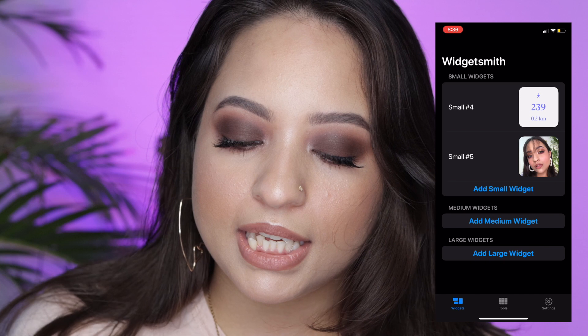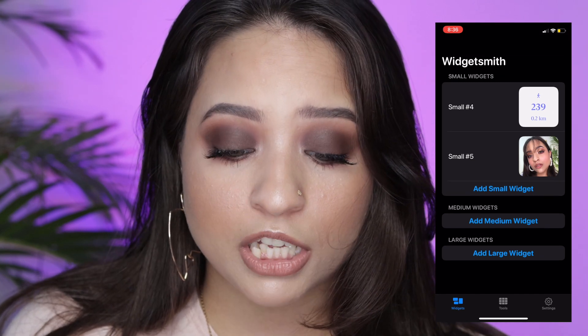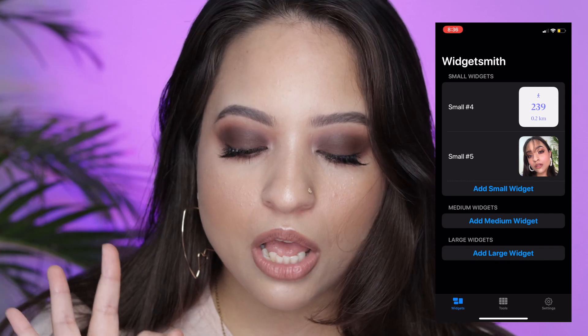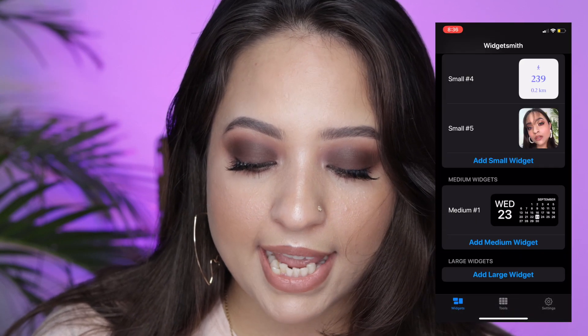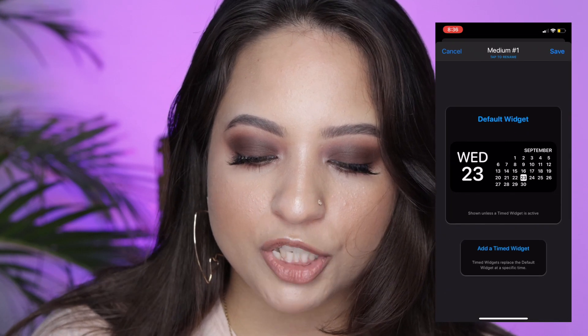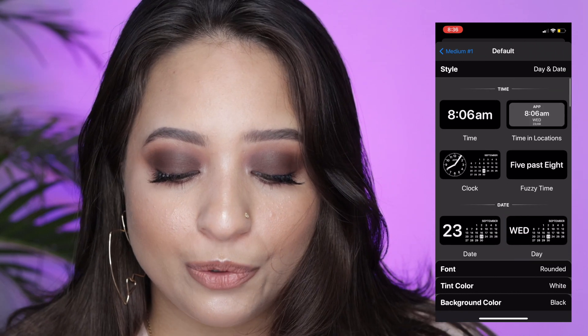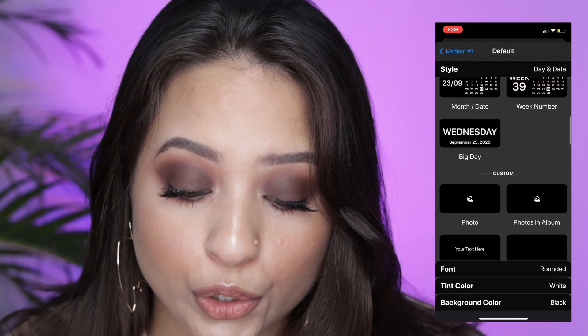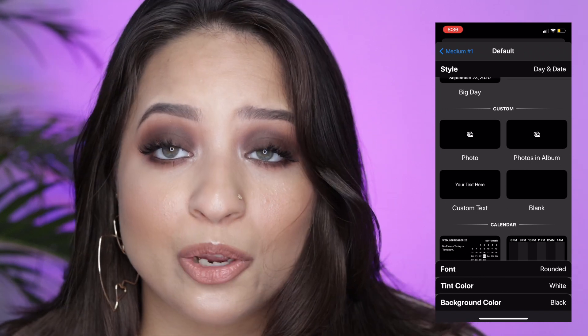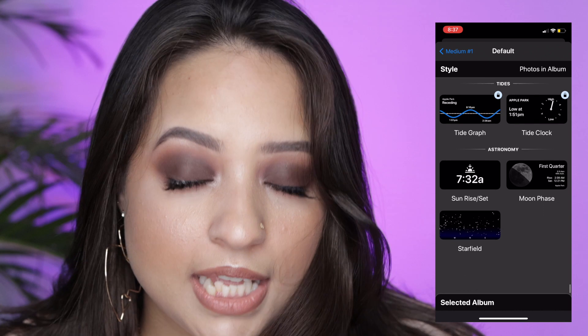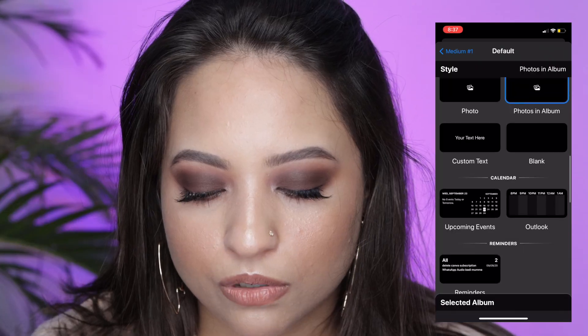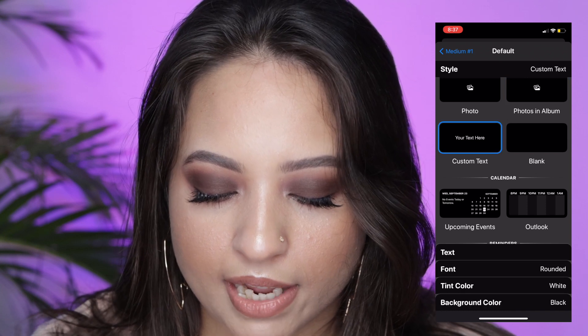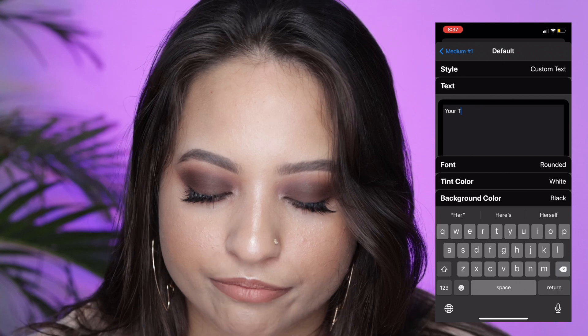You get options for small, medium, and large widgets. I'm going to add a medium widget — click 'Add Medium Widget' and select it. Here you get a lot of options: timer options, date and calendar options, photos, custom text where you can write anything, your calendar with upcoming events, and even sunrise and sunset times. For this video, let's put in custom text. I'll type in 'Still.'